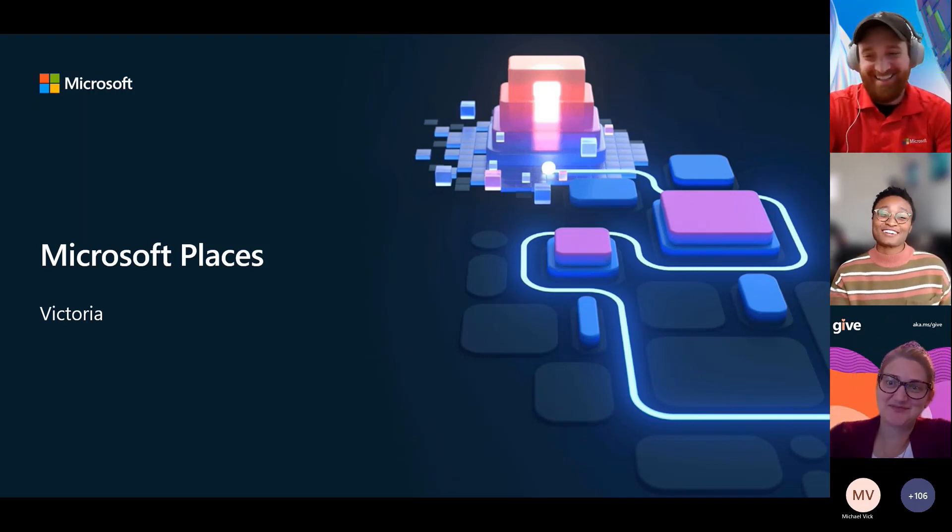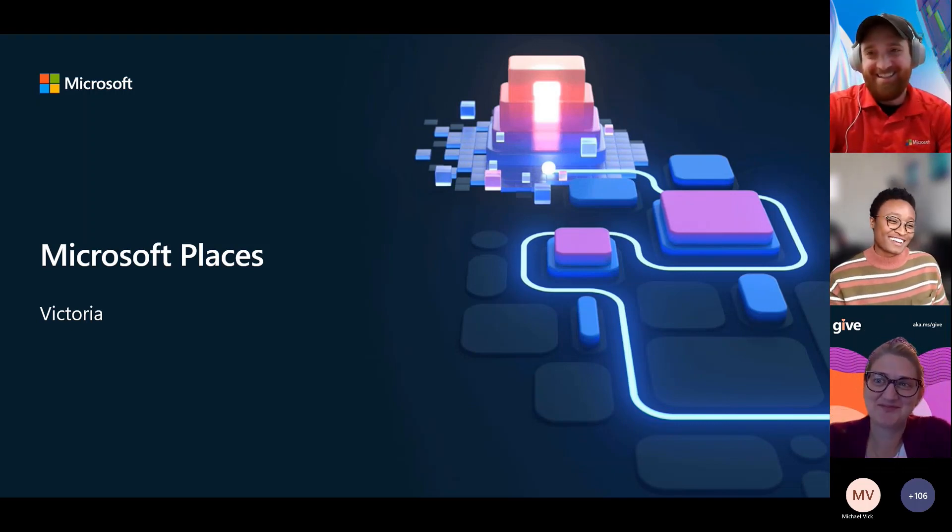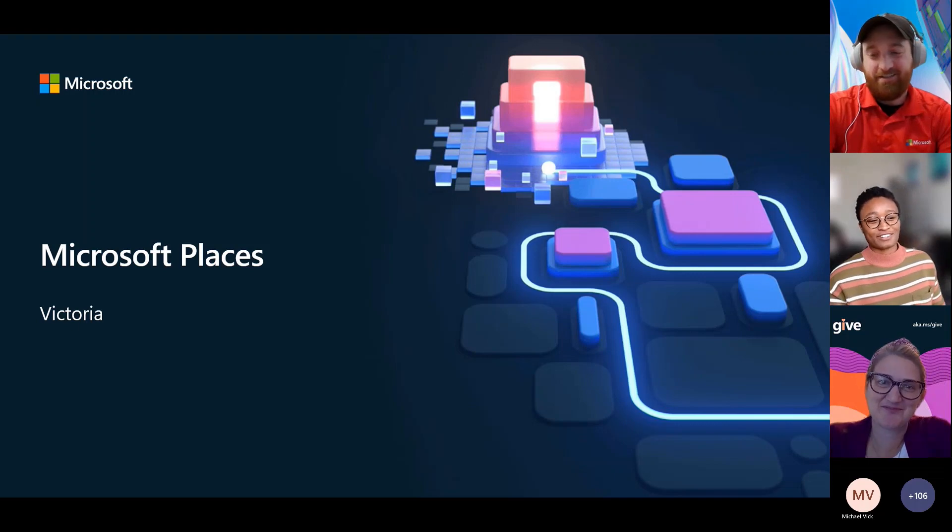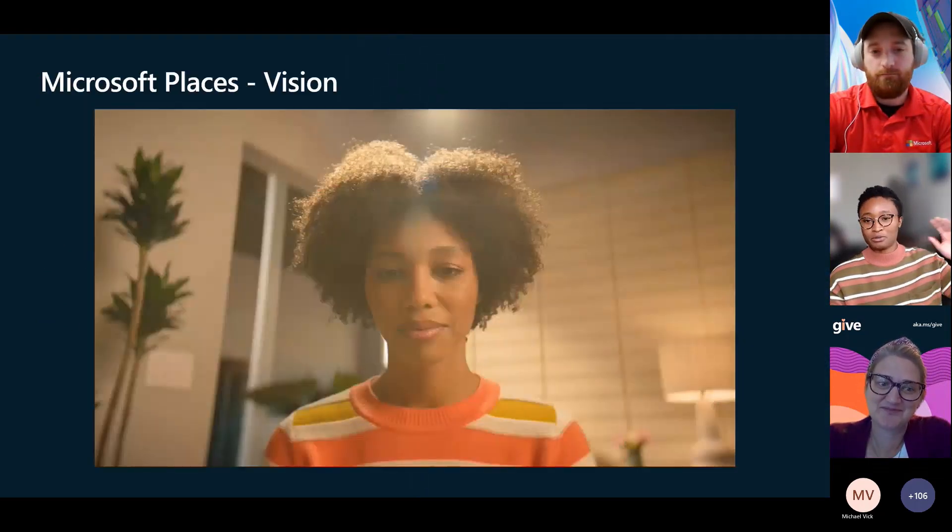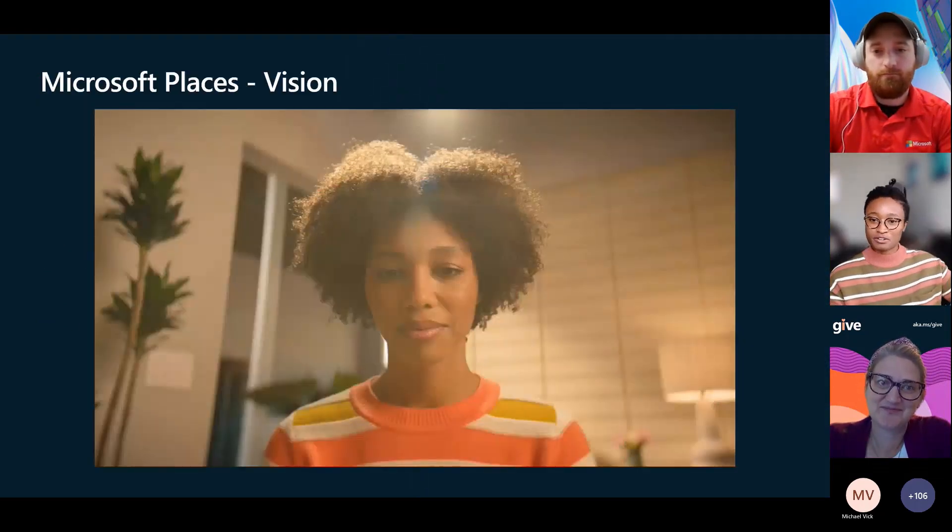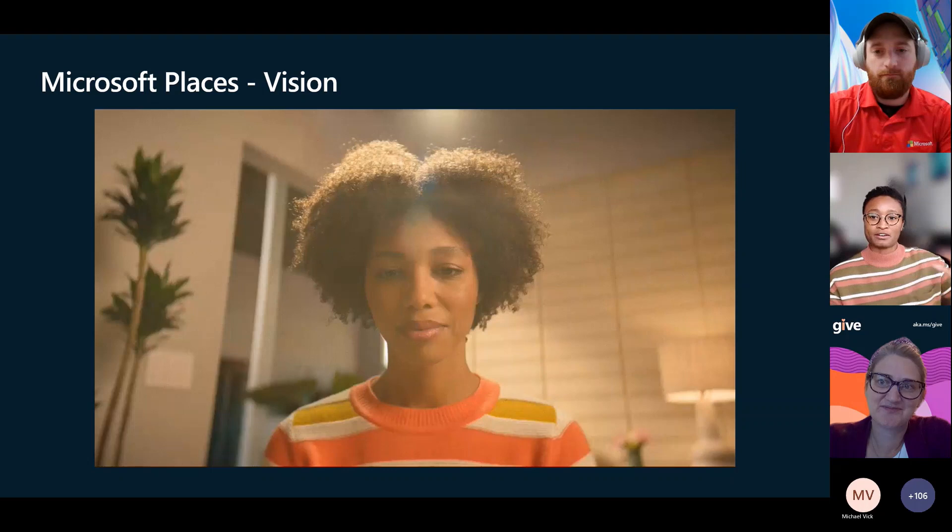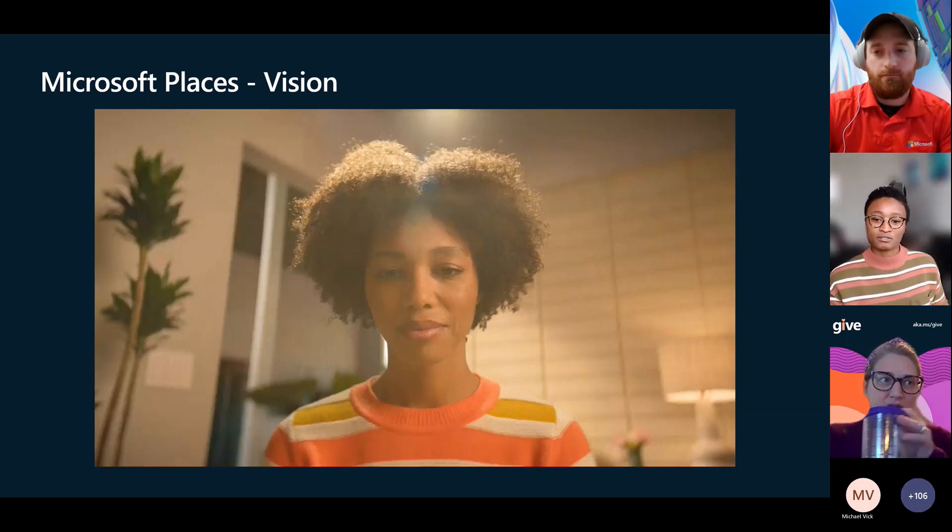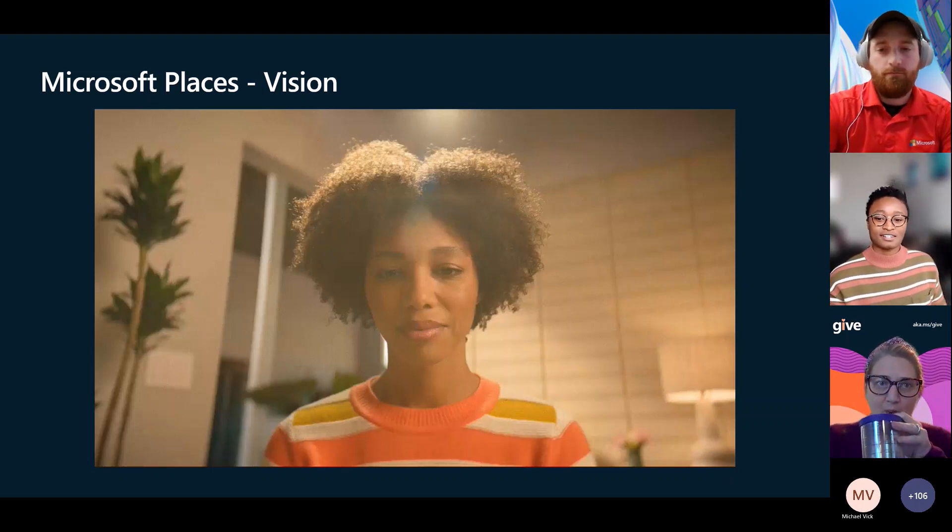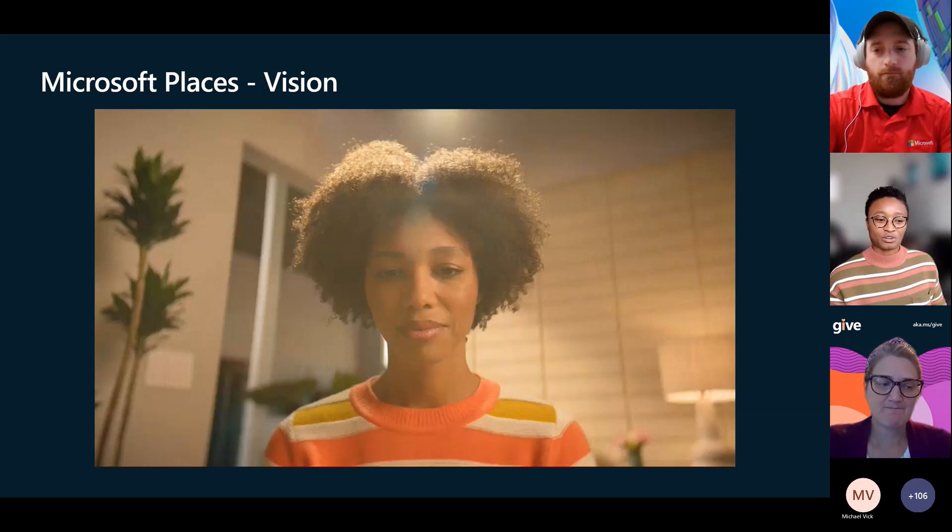Microsoft places. Andrea already kind of touched on this earlier. This has to do with booking meetings in person, remote. How do we create better spaces to have that seamless connection to all of those things?